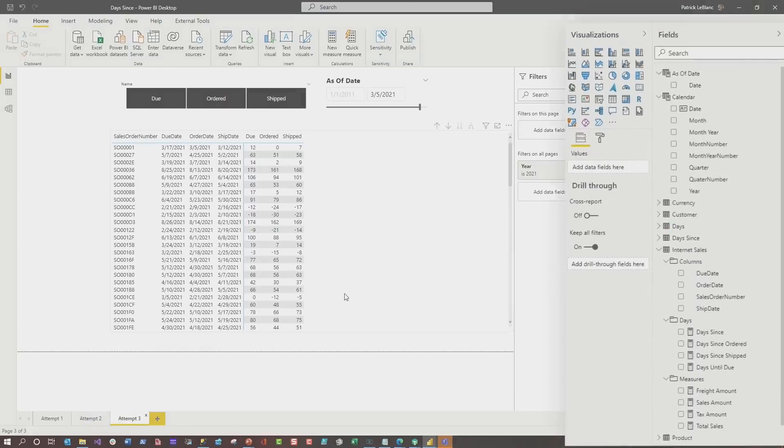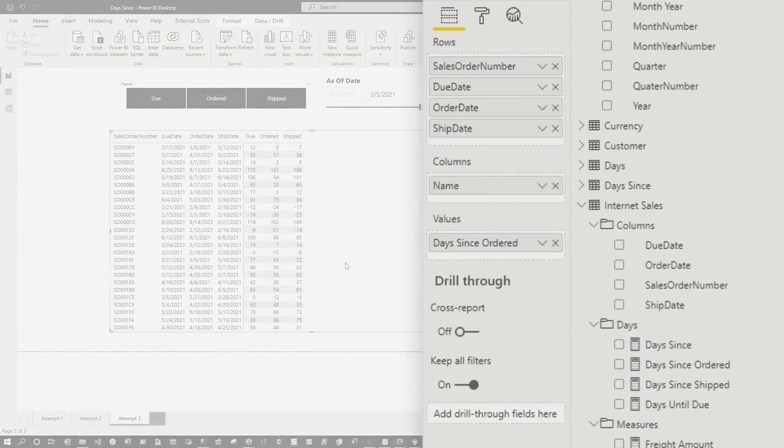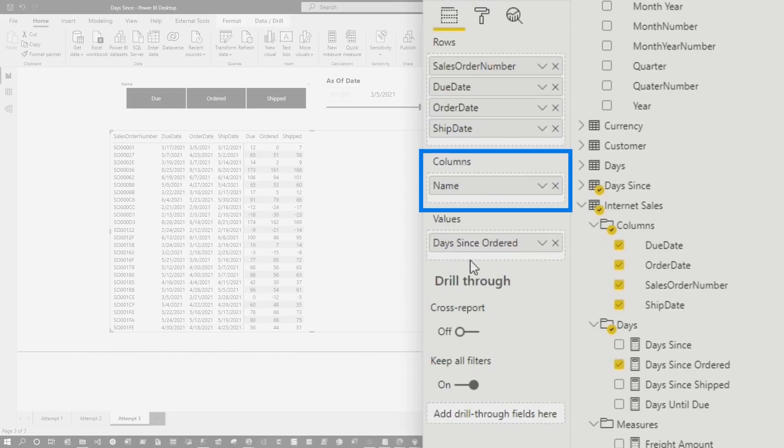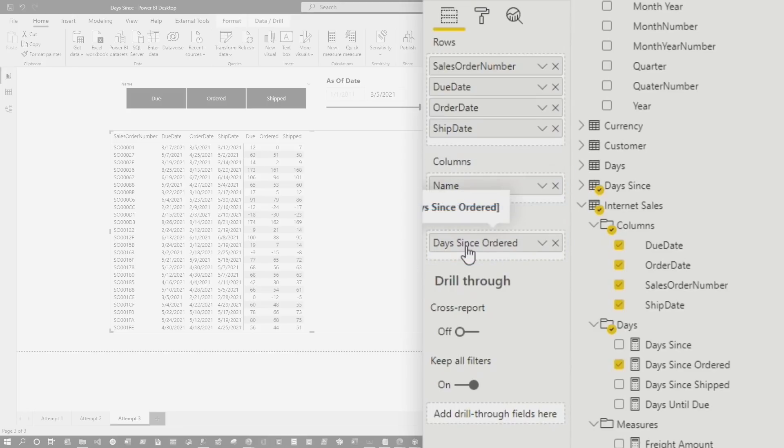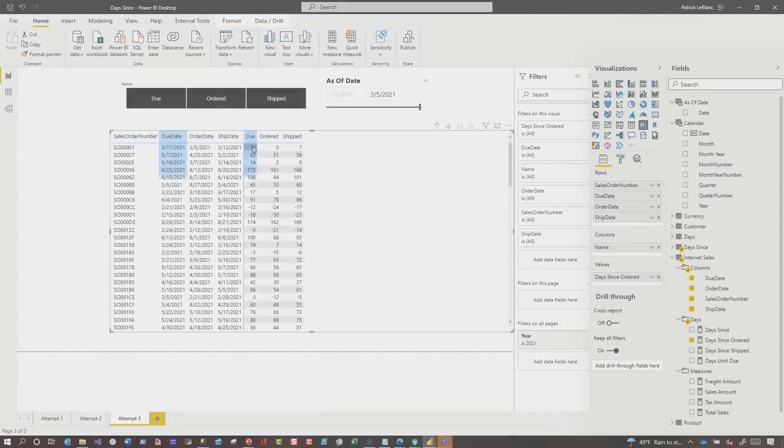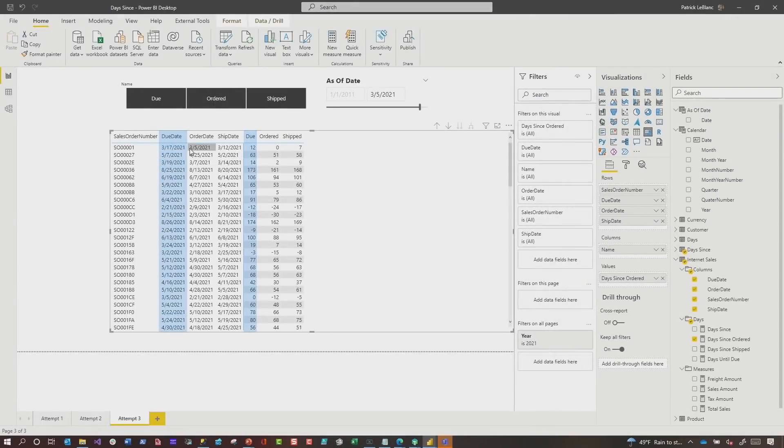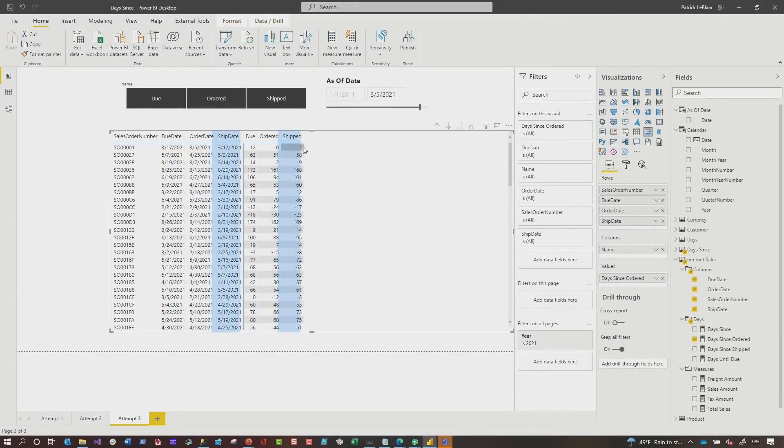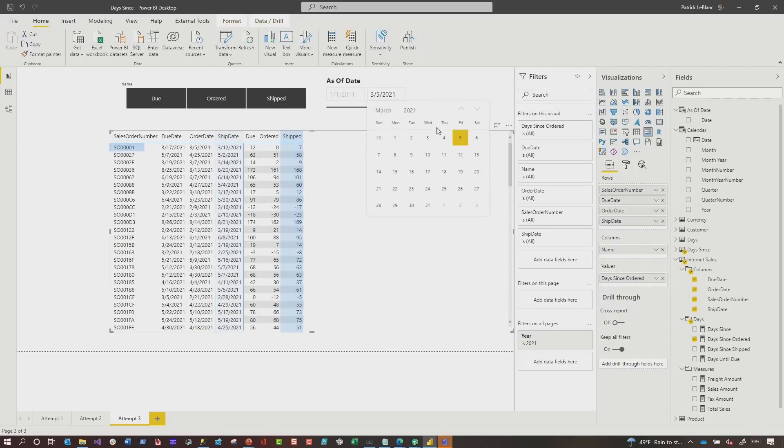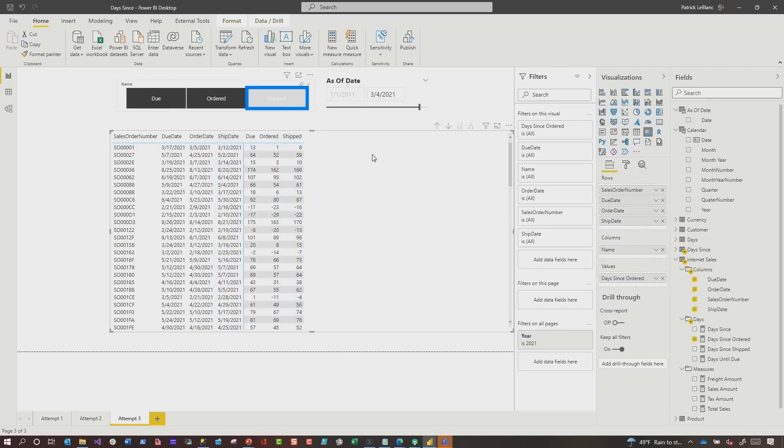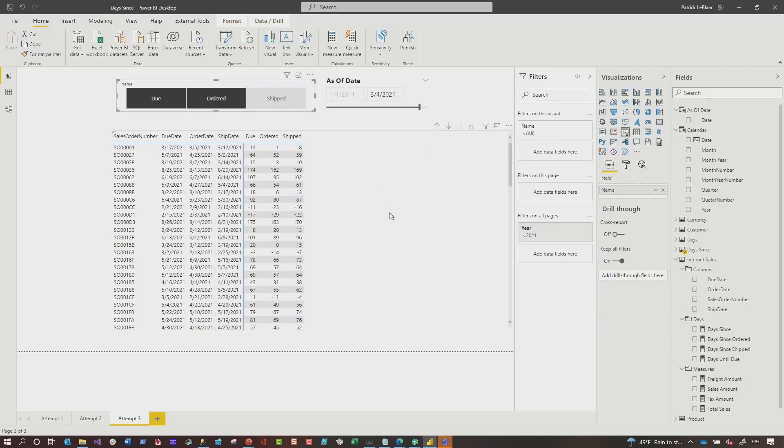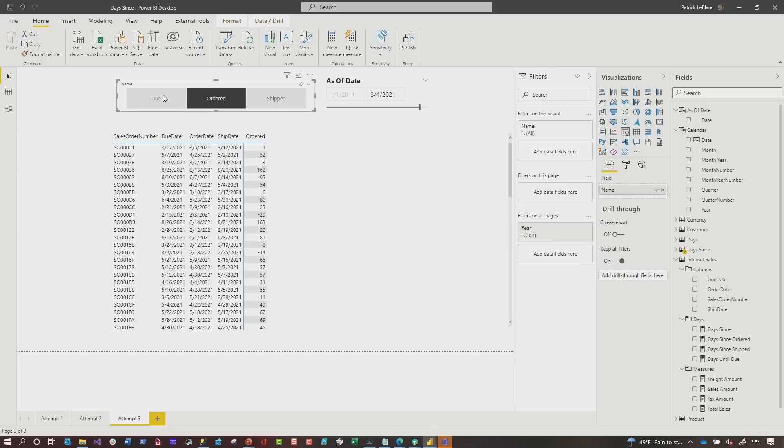So attempt number three, I built out my matrix. I added the name as my columns. I added the days since order in the value section, because that will be my selected measure. You can see right here to due date, there's been 12 days since the due date. There's been zero days since the order date and seven days since the ship date. Let's go back one day, 13, 18. If I uncheck shipped, you'll see ship disappeared. If I uncheck due, you'll see due disappeared. If I choose shipped, ship comes back.